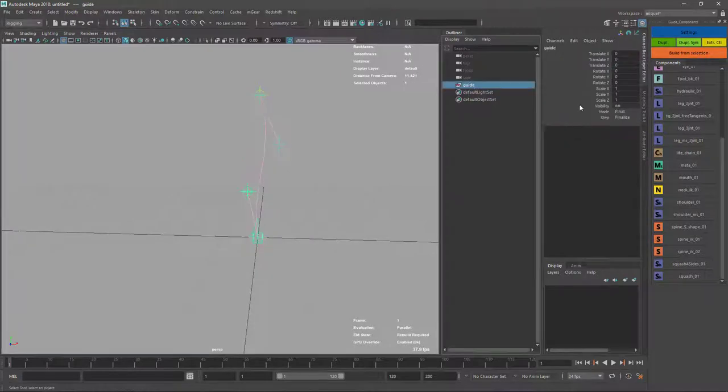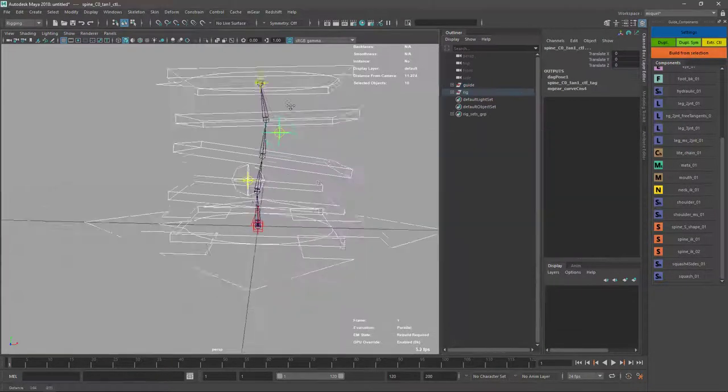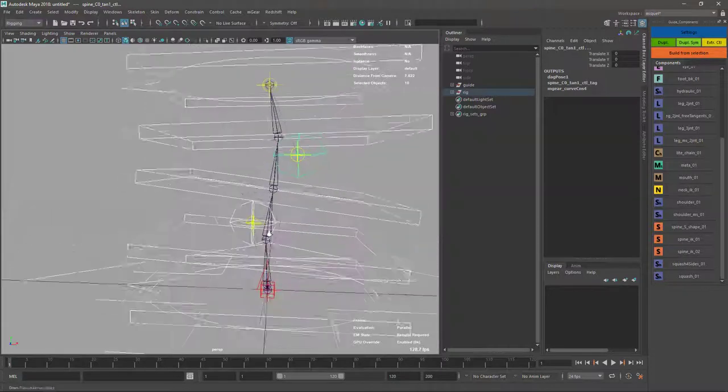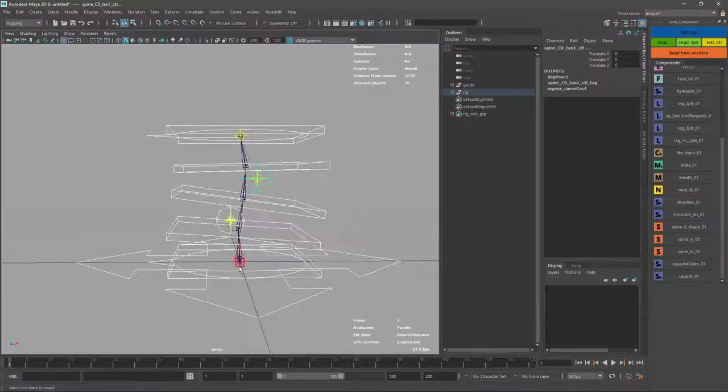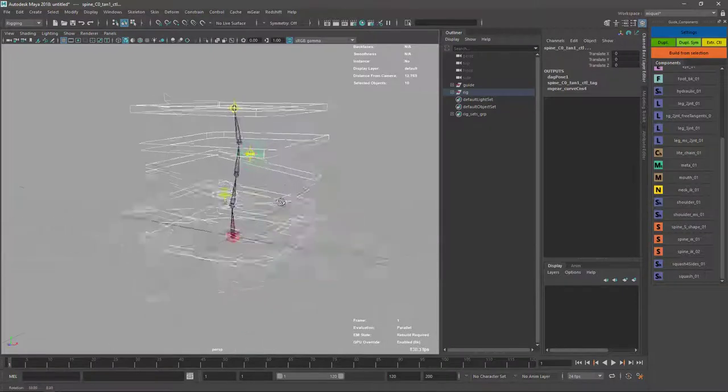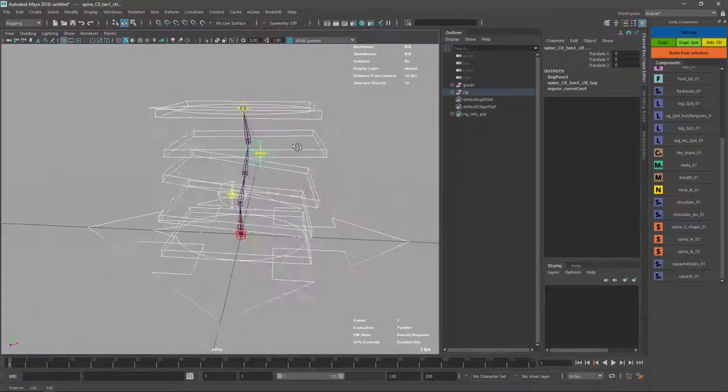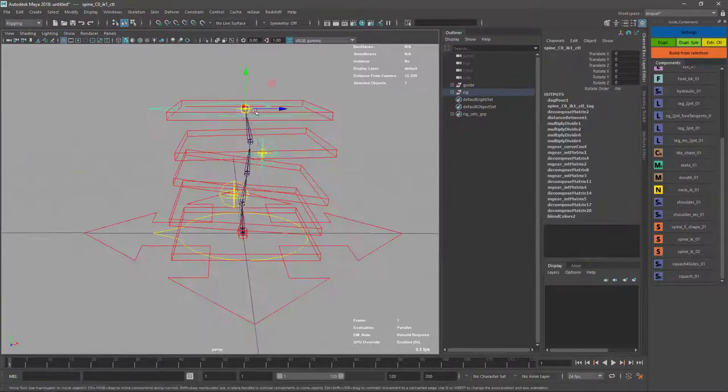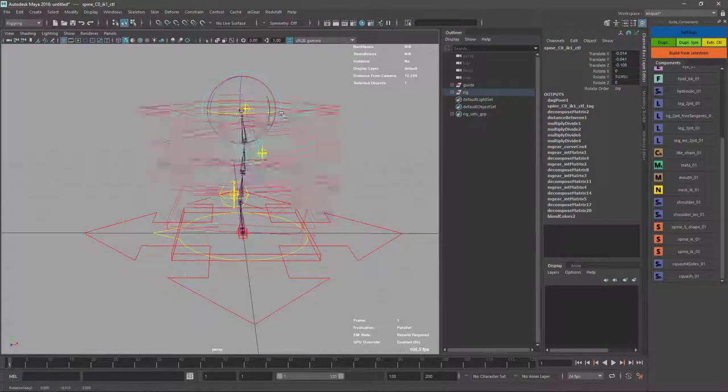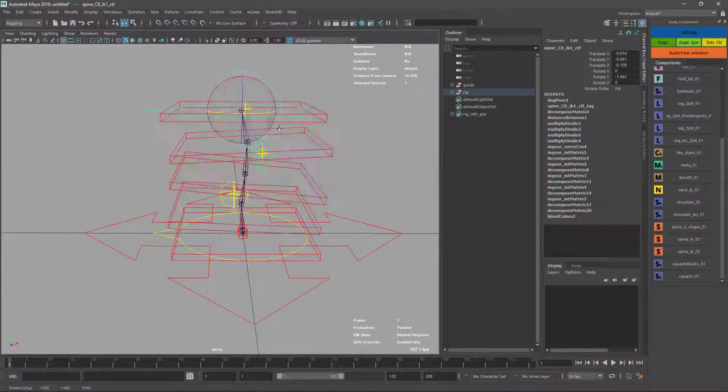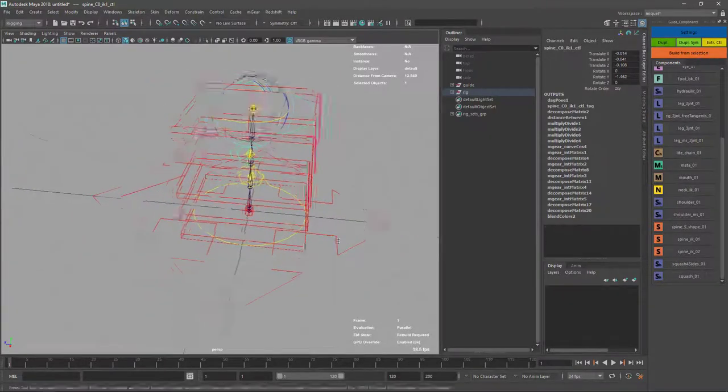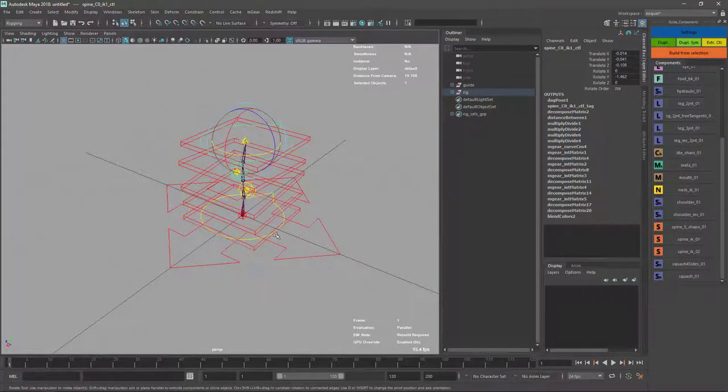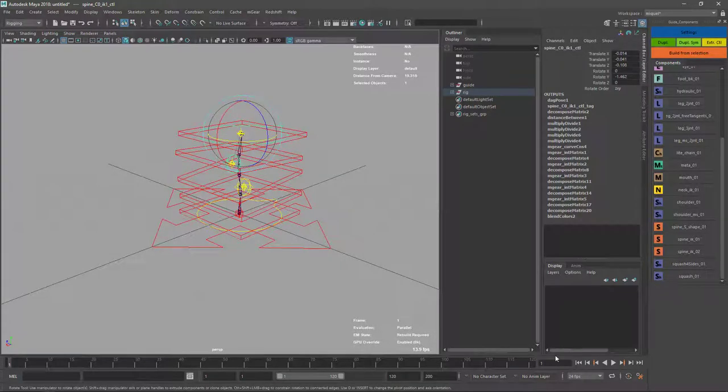I'm just going to build so nothing fancy there. Now our spine has this curvature. The FK controls have also the curvature to follow the spine and the IK are flat and they behave in the same way. That's all for this component. I hope you like it and see you in the next video. Bye bye.